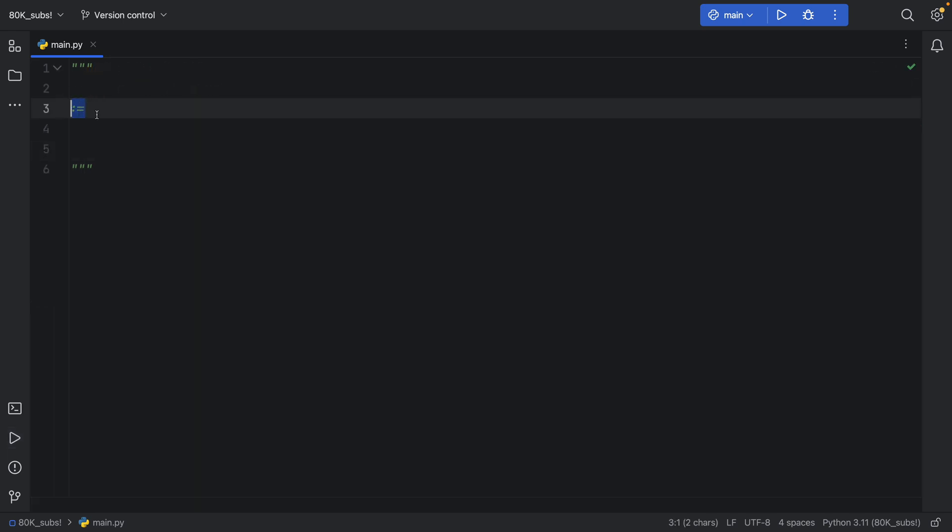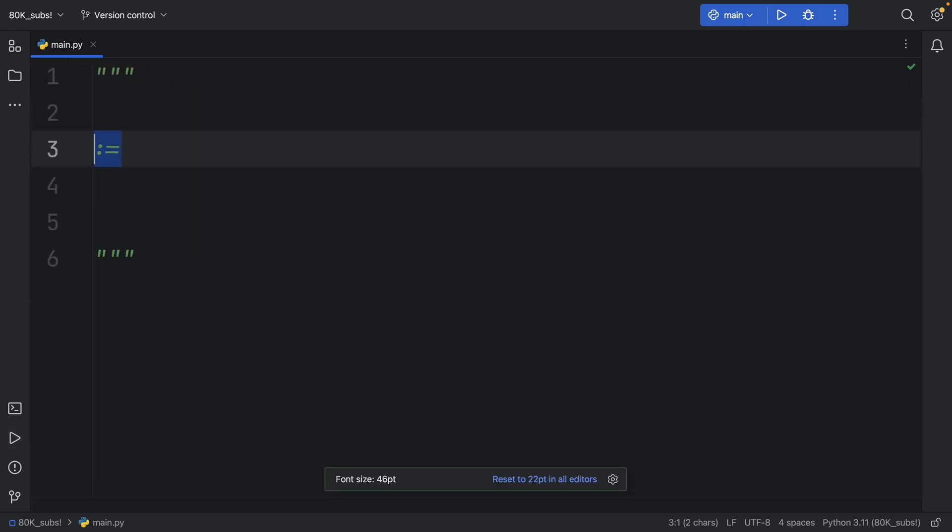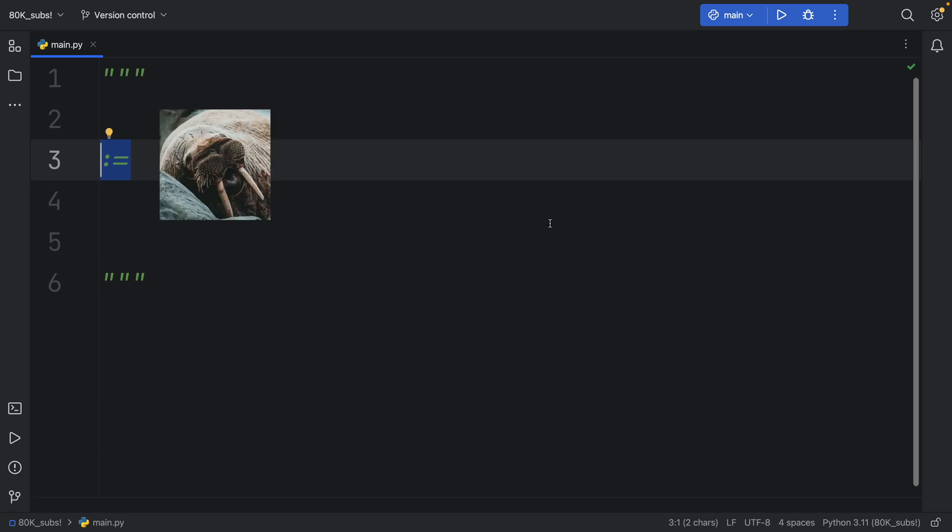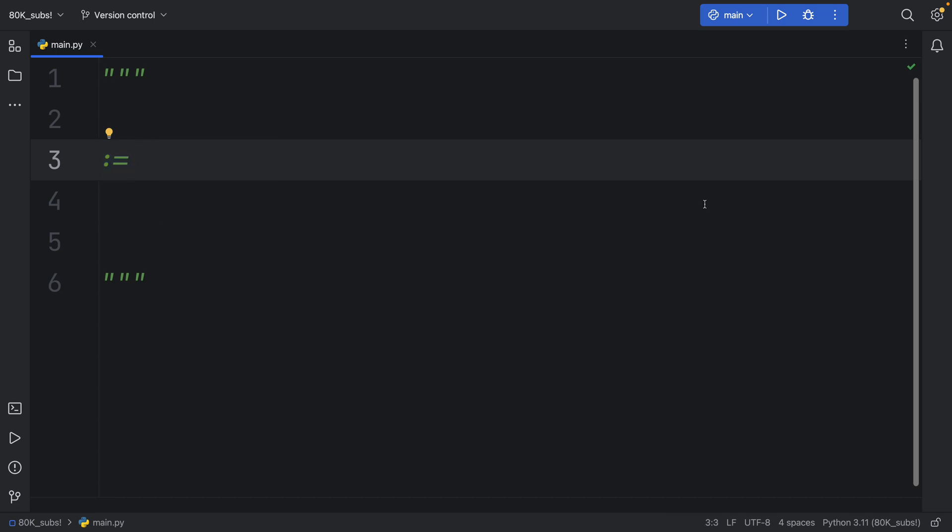And that's how you could use the walrus operator in a nutshell, quite effective, very simple to use, and it can easily help you clean up your code base by reducing the lines of code. And if there are other ways you tend to use the walrus operator, please share it in the comment section down below. But with all that being said, as always, thanks for watching, and I'll see you in the next video.